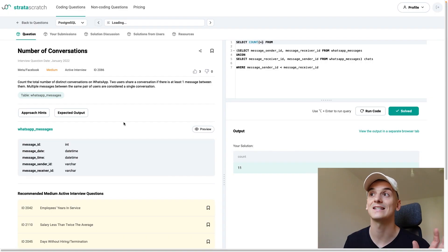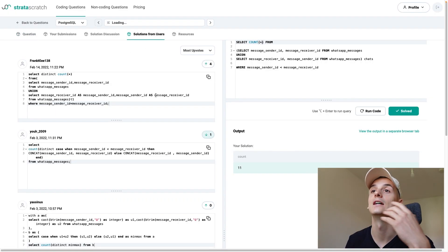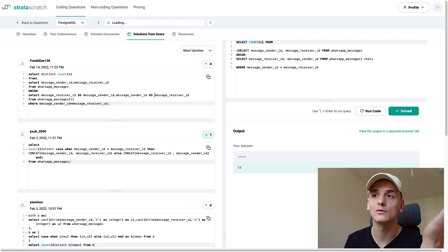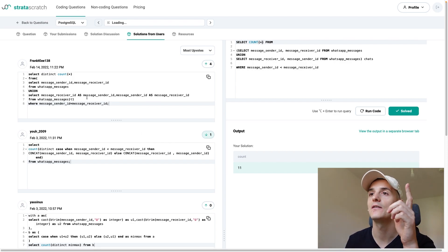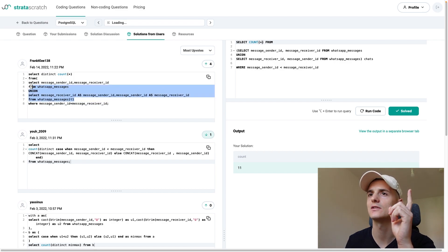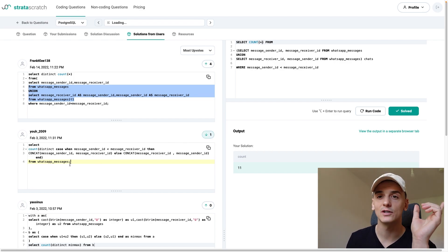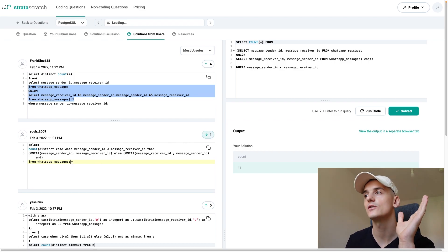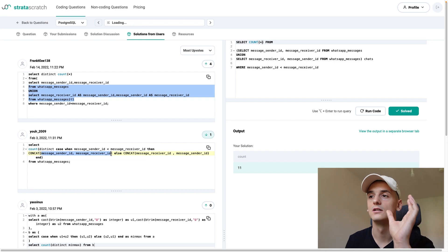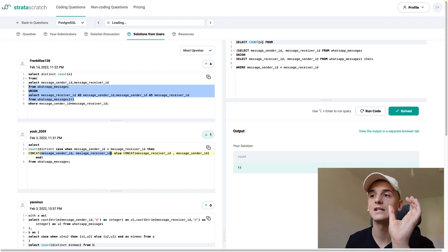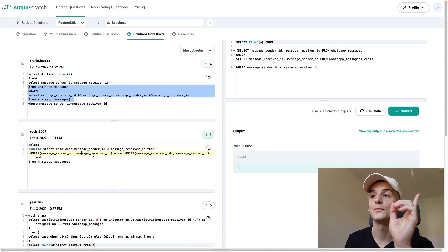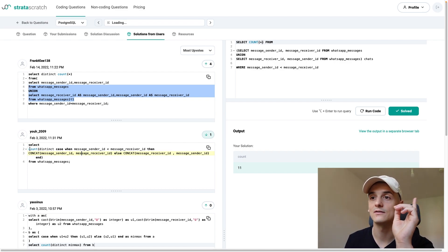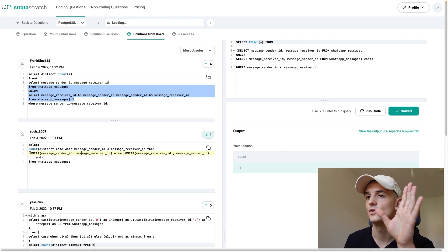Now, the cool thing about this platform, Stratascratch is that I can just go to solutions from other users and look at how other people try to solve this question. We have one that is very similar to what I had, pretty much the same. But then here, the one that I upvoted is very interesting because I talked about using concatenation before and just making a string from sender ID and receiver ID. And what's done here is even more clever.